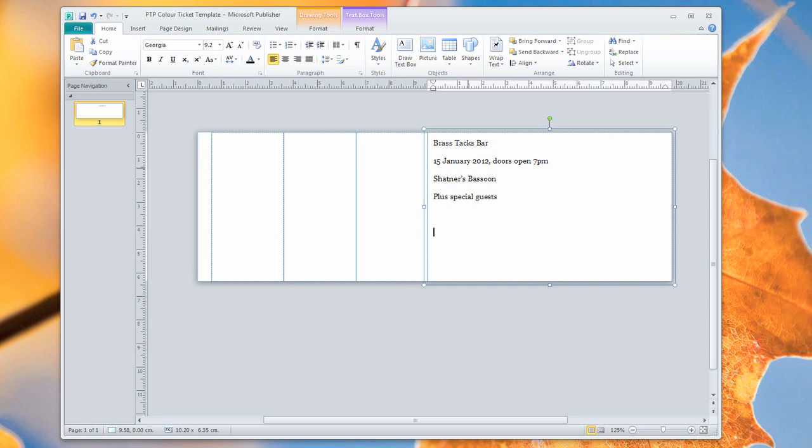And it's going to be by a band called Shatner's Bassoon plus Special Guests. And then we're just going to give the address, just in case people don't know where they're going. Now finally we're going to just put at the bottom of this stub, to be retained. That's just an instruction to the customer so that they know what to do with this portion of the ticket.